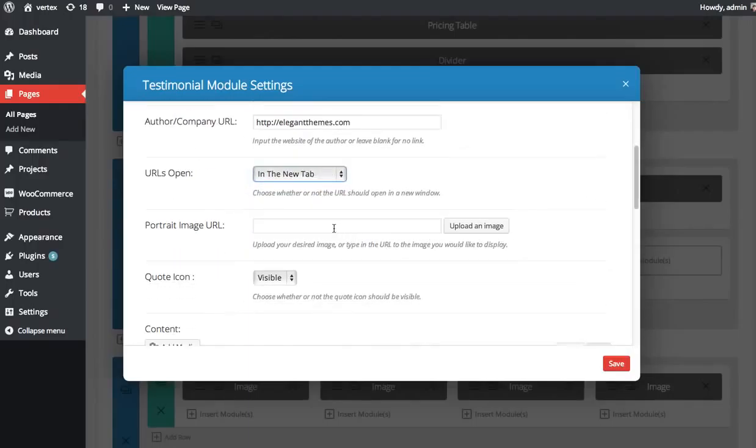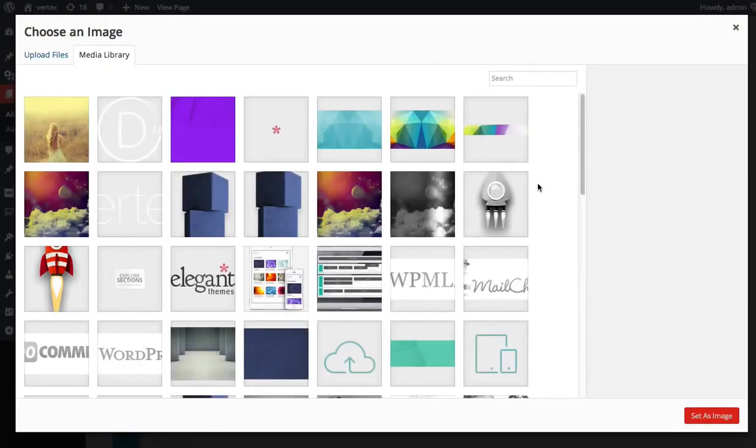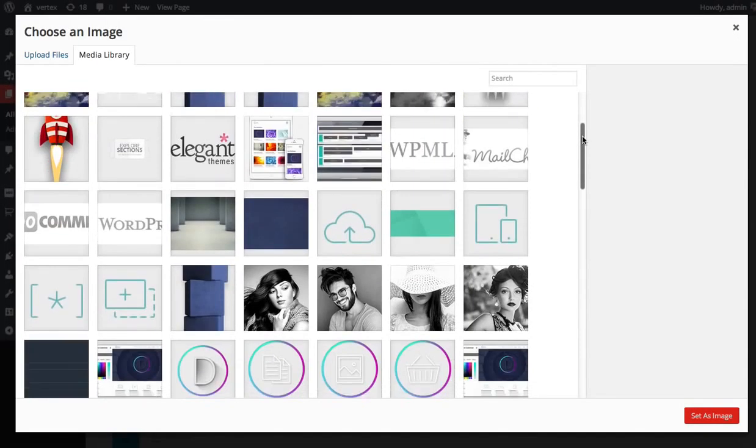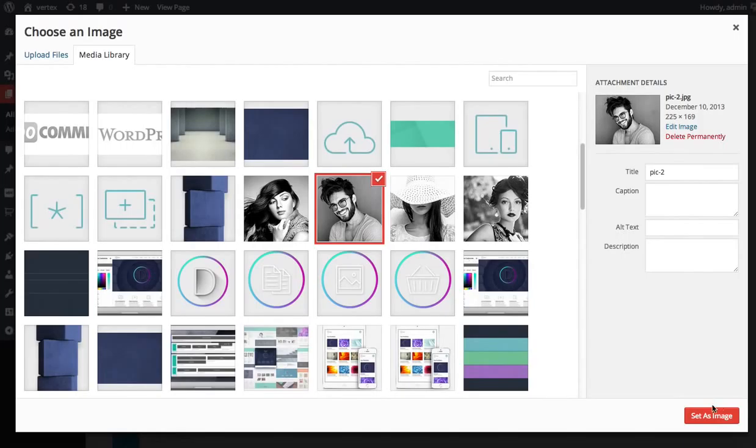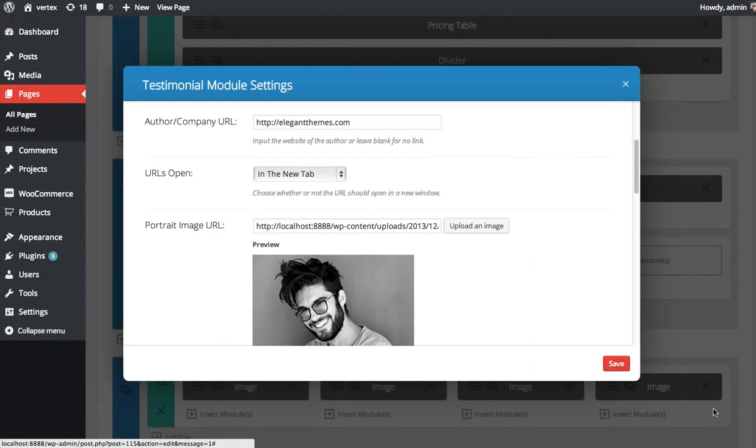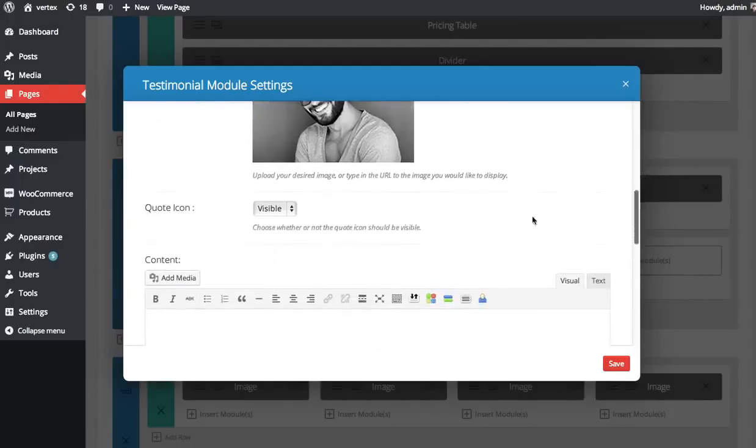You can also define a photo for the person giving the testimonial. I'm going to click Upload Image and pick an image for this person. You can also leave this blank if you don't have a photo.